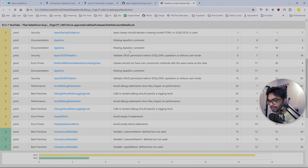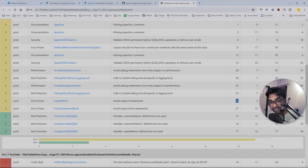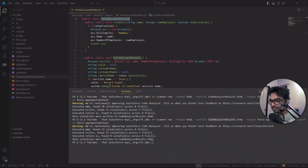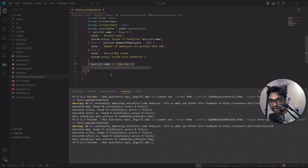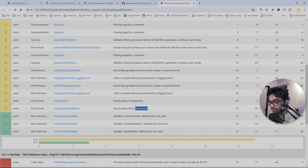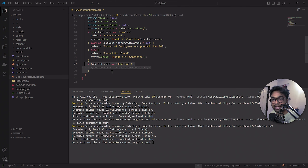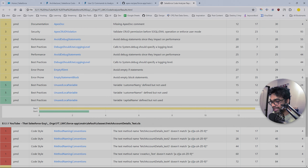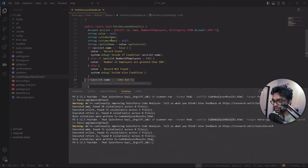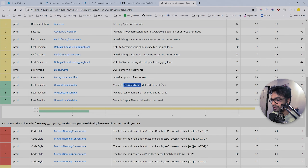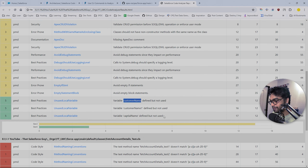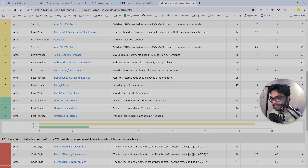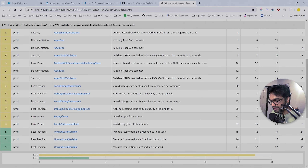I'm more interested in checking my class, so I'll filter by the class name. You can see we have a lot of issues - for example 'avoid empty if statement' on line number 27. Let's check line 27 - yes, there is an empty if statement I don't need. 'Avoid empty block statements' - we shouldn't be using empty blocks. 'Variable defined but not used' - customer name is defined but not referenced anywhere in the class.